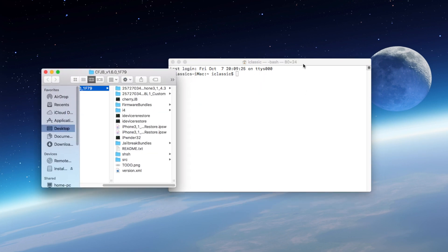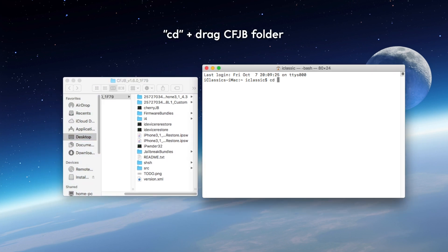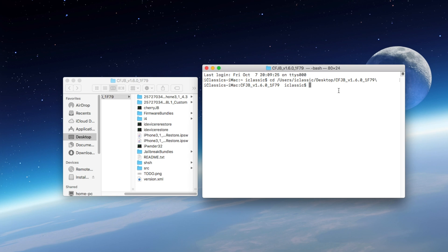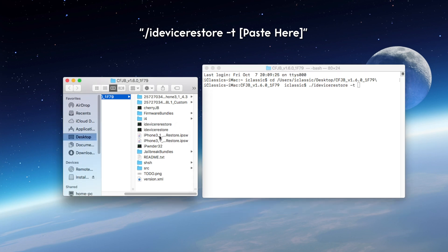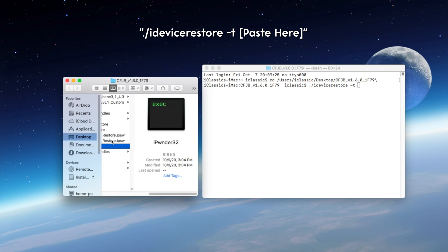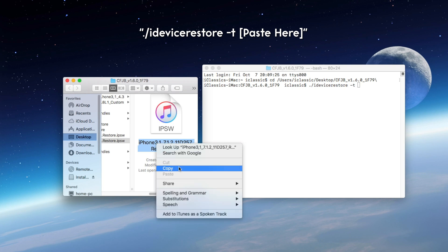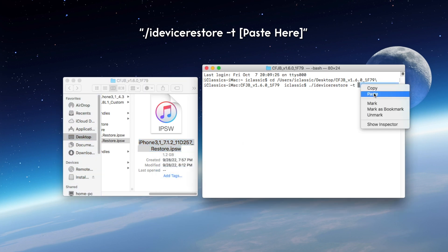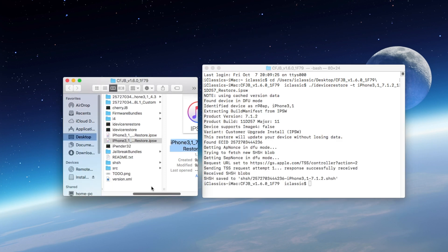So now that everything is set up, we are ready to proceed with Terminal. We want to start off by typing in CD, and we want to drag in that CFJB folder, which is the Cherry Flower folder. Now what we're going to do is fetch the blobs for iOS 7. Type in ./iDeviceRestore space -T, and then copy the entire file name of the 7.1.2 IPSW that we just downloaded. Paste that into the program, and once you hit enter, the blobs should be fetched and saved in the SHSH folder.